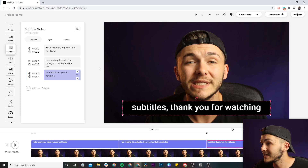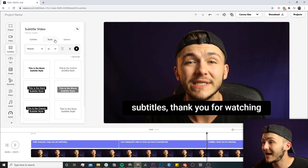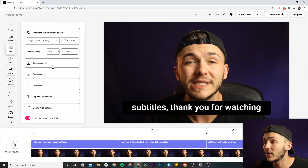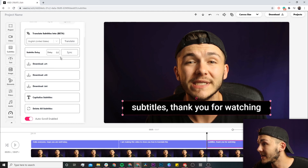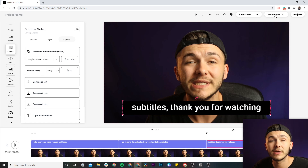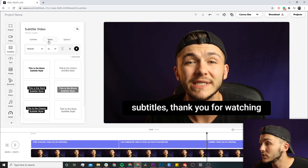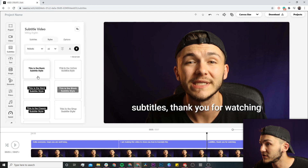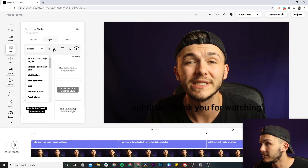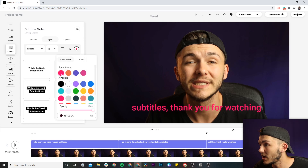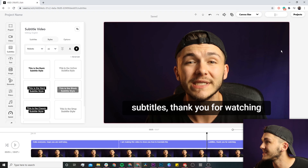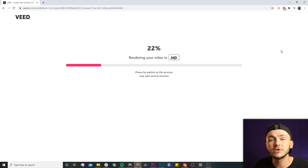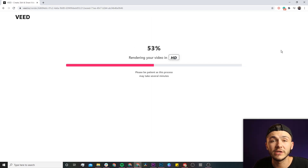Once you're happy with your translated video, you can either download your translations as an SRT file to upload to your YouTube videos, or if you want open captions you can download your video using the download button in the top right — this will download your video with the captions hard-coded on the screen. If you want to do that, you can quickly change the style — there are a bunch of different presets, or you can change the font, font size, font color, things like that. Once you're happy, just click on the download button in the top right and your video starts to render; once it's finished rendering you can download it.